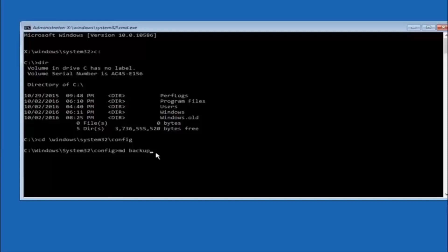So if you've already made a backup folder in the past, you could do backup one for example. So once you're done setting the name you want the backup to be called, hit enter on your keyboard again.